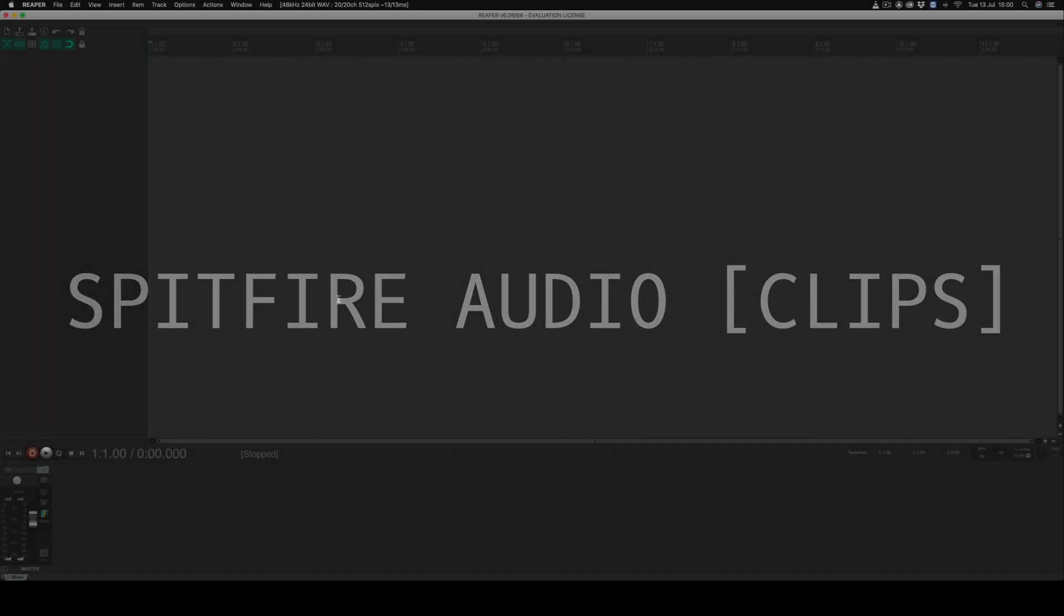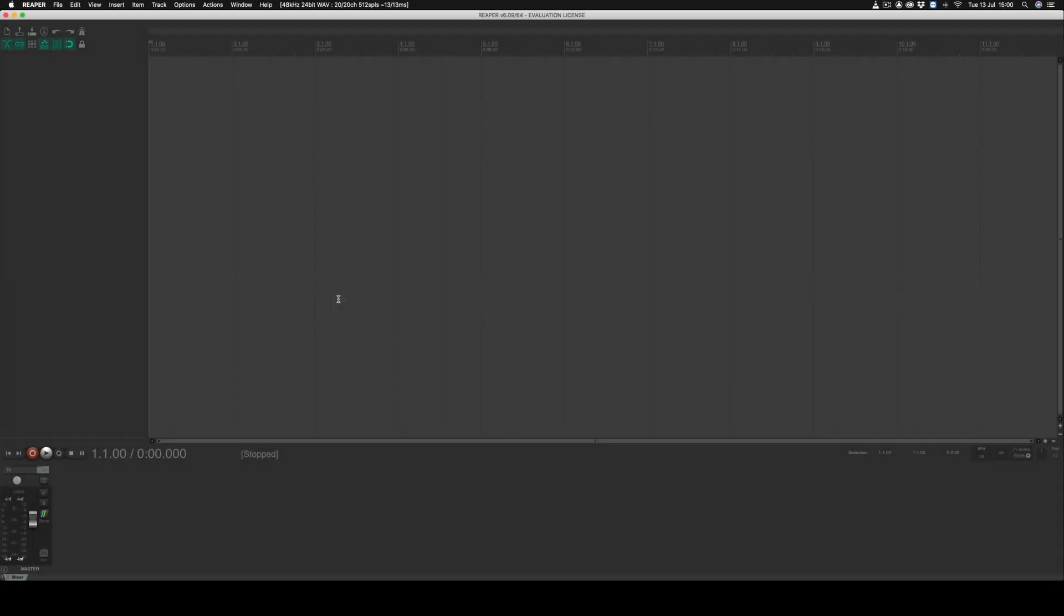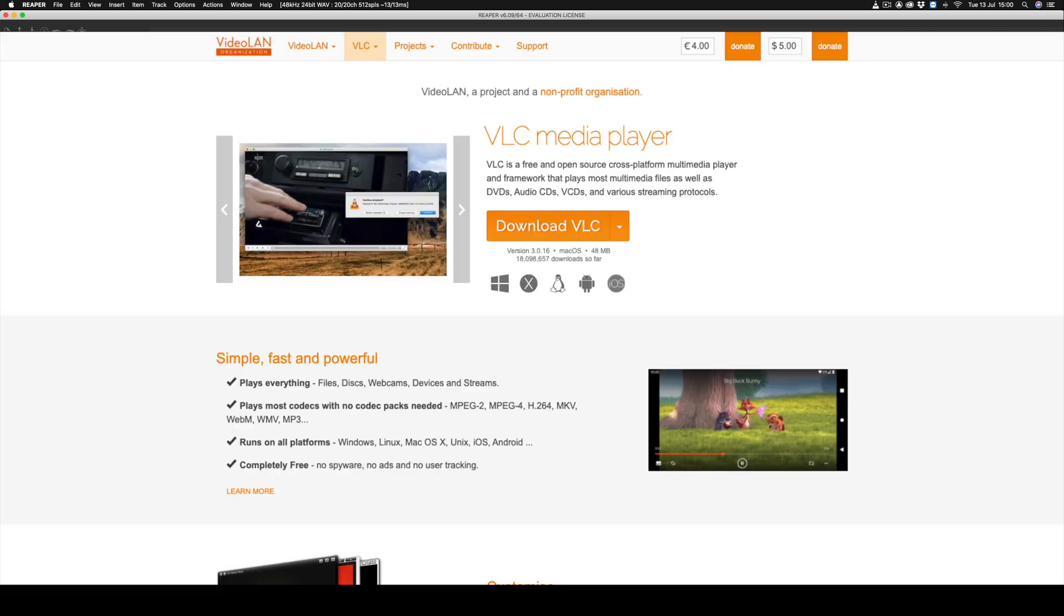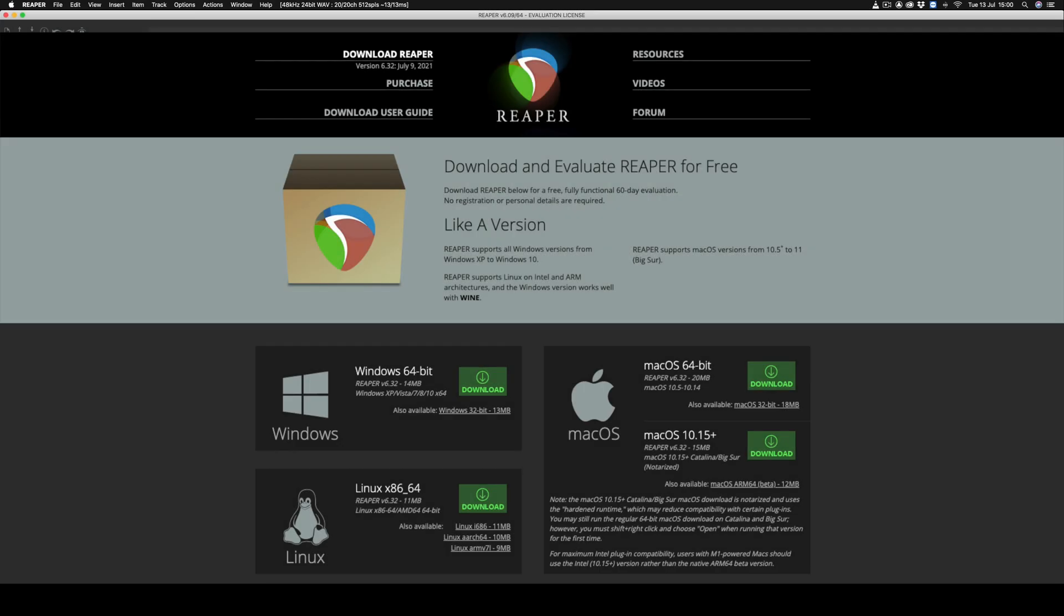In this tutorial we'll look at how you can import and export a video file from Reaper. Before getting started you'll need to install VLC player and the latest version of Reaper, both of which are linked in the description below.